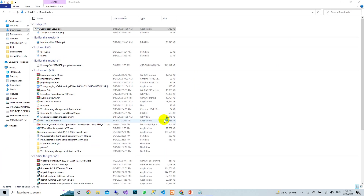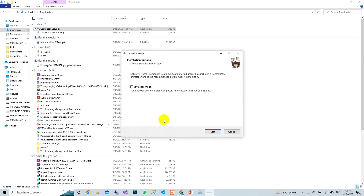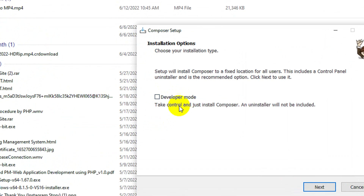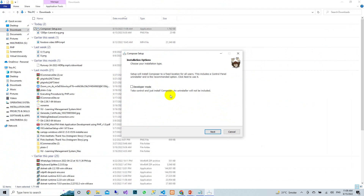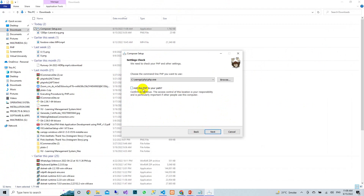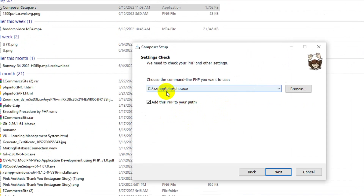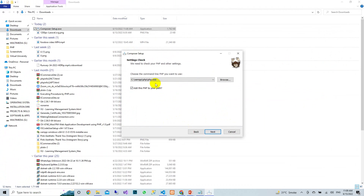Confirm the UAC prompt by clicking Yes. Make sure you do not check the developer mode option — leave it unchecked. Then press Next. On the next screen, add the path to PHP and make sure you have XAMPP selected.